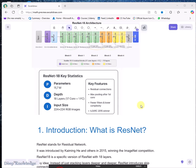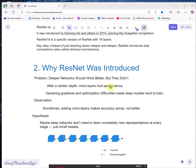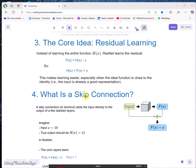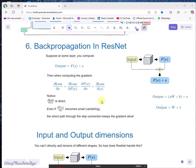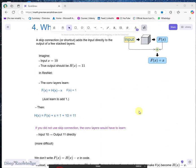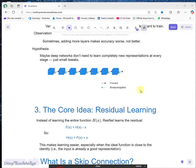I will try to make it very simple for you. I will start with an introduction — why ResNet was introduced and what is the core idea behind it. We will cover skip connections, the residual block, and how to handle cases where input and output dimensions are different.